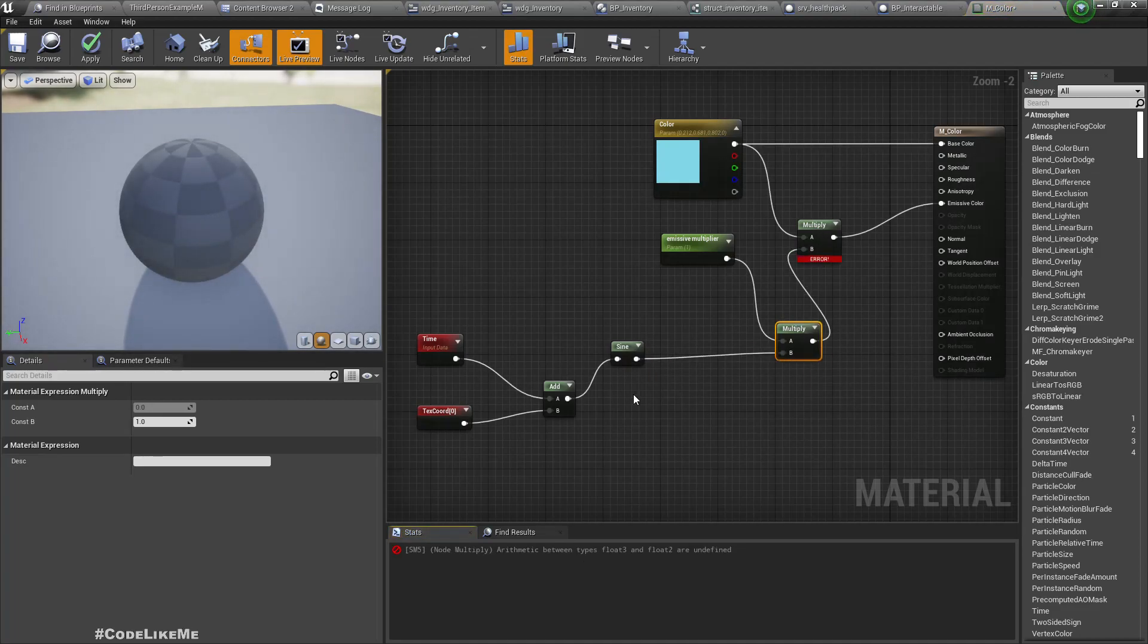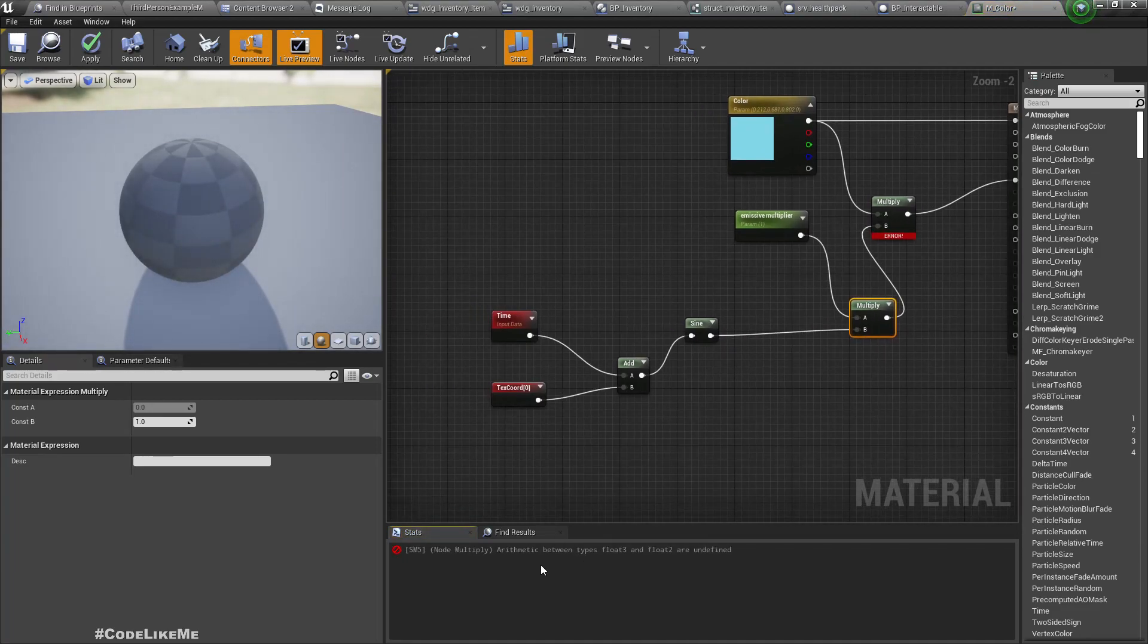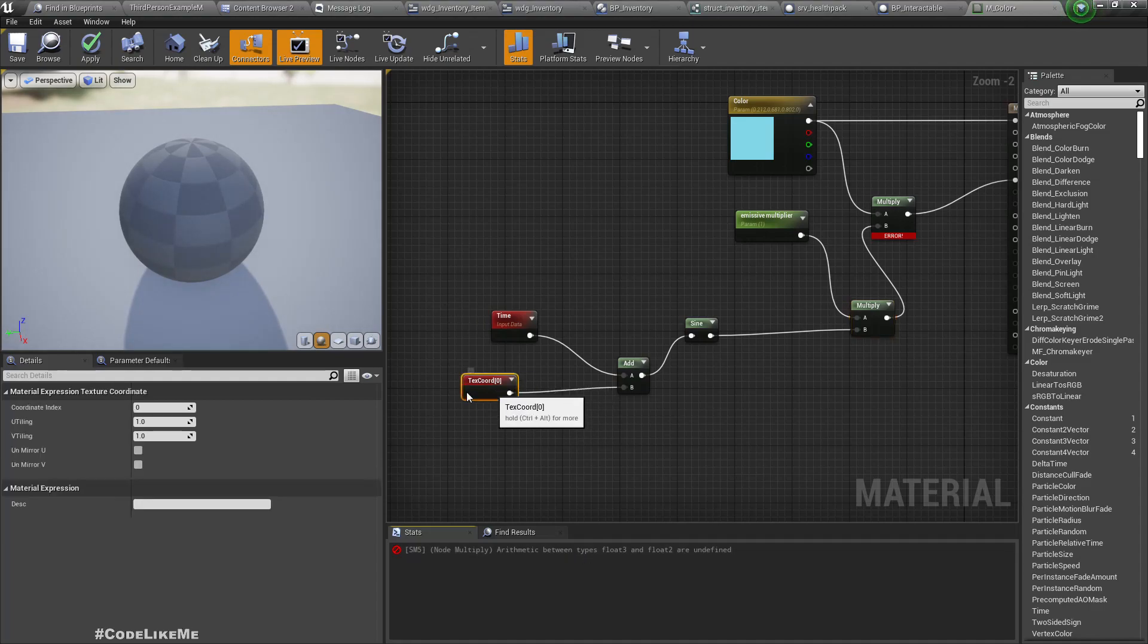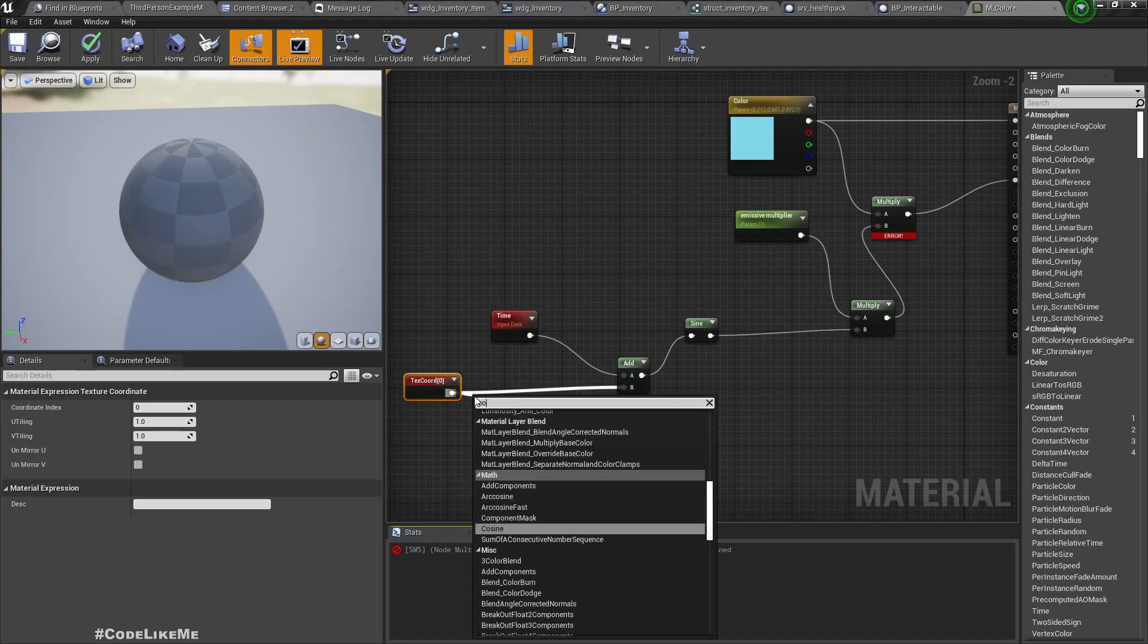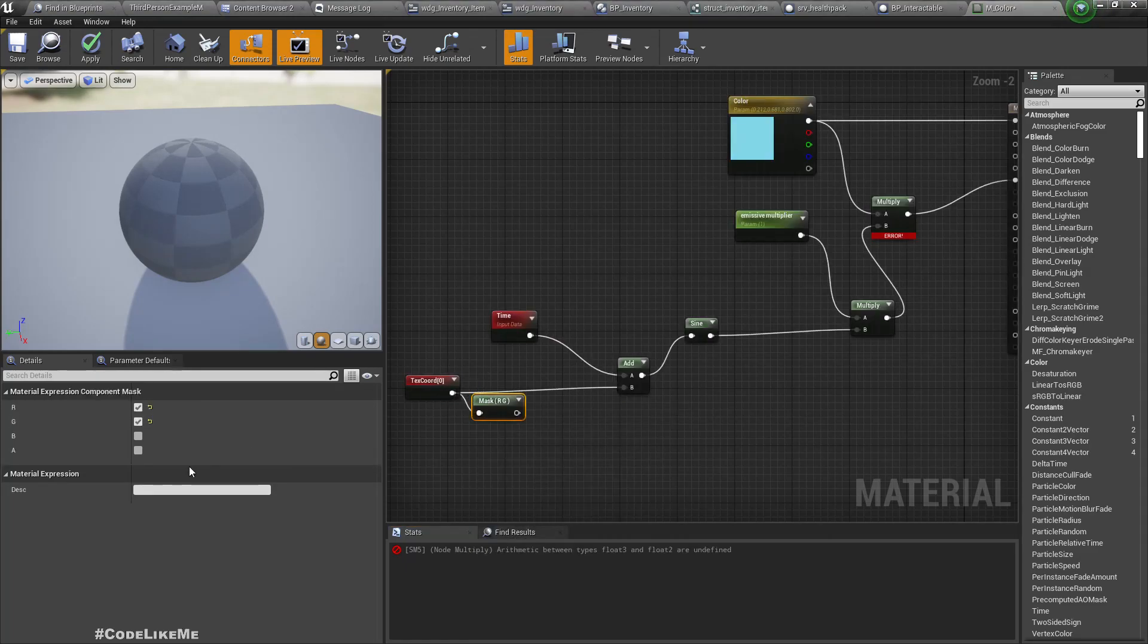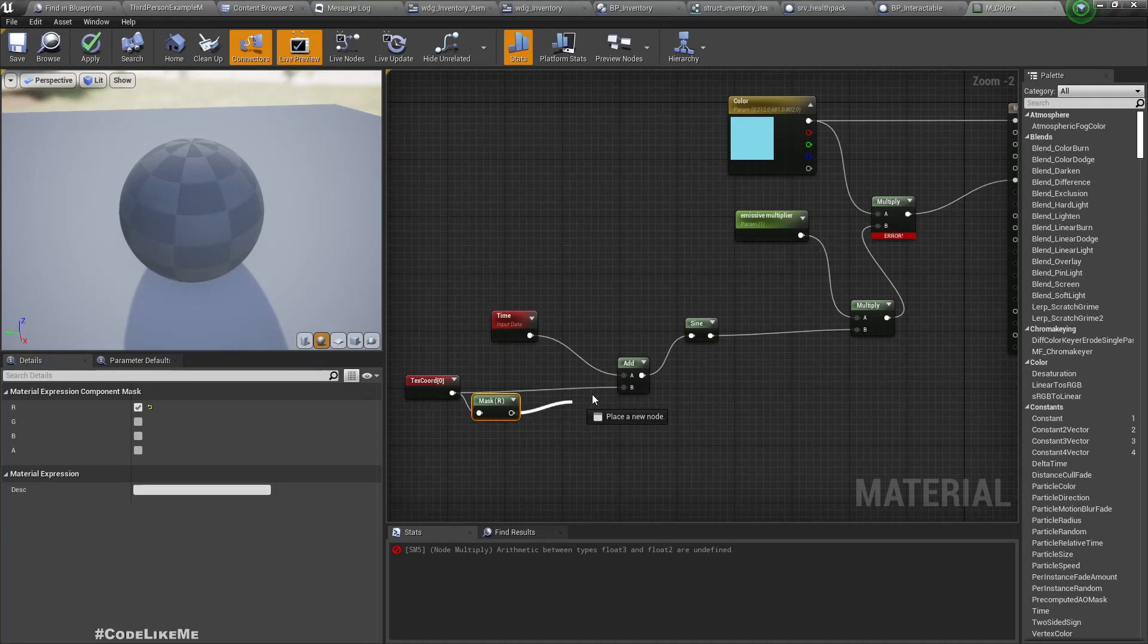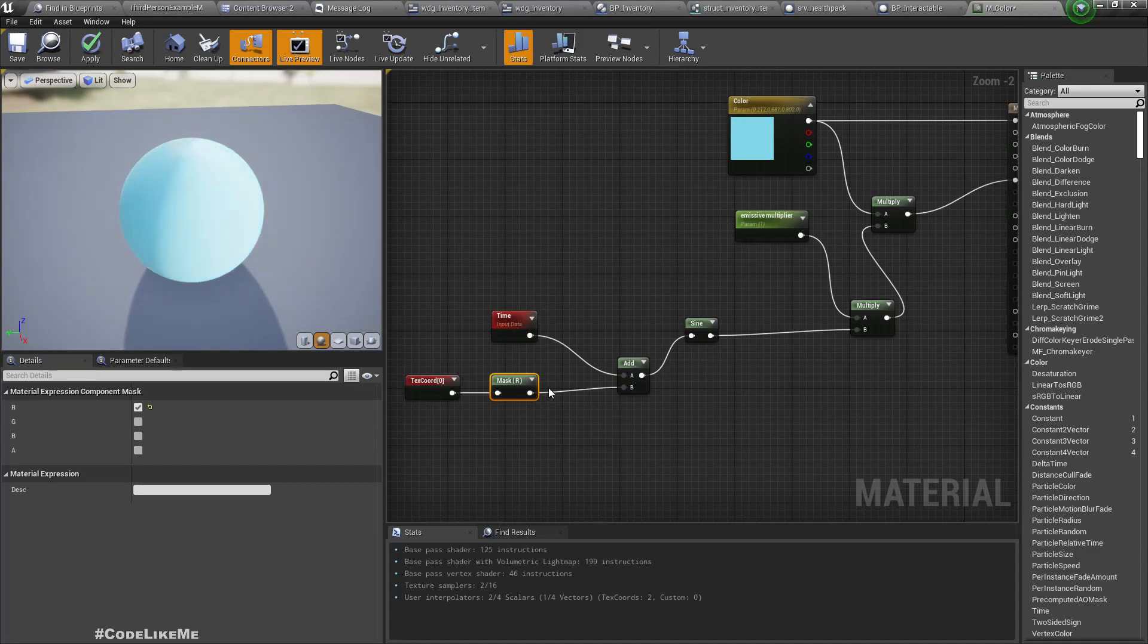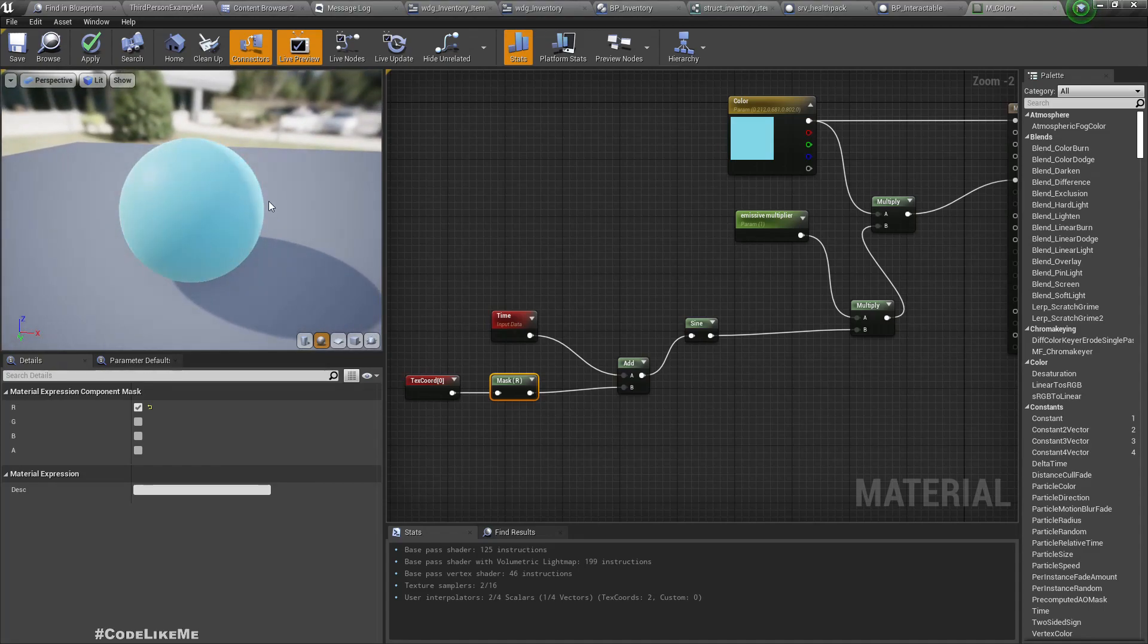We have an error because of arithmetic between type float 3 and float. This is a float 2, so let me add a component mask here. I will get only the R.